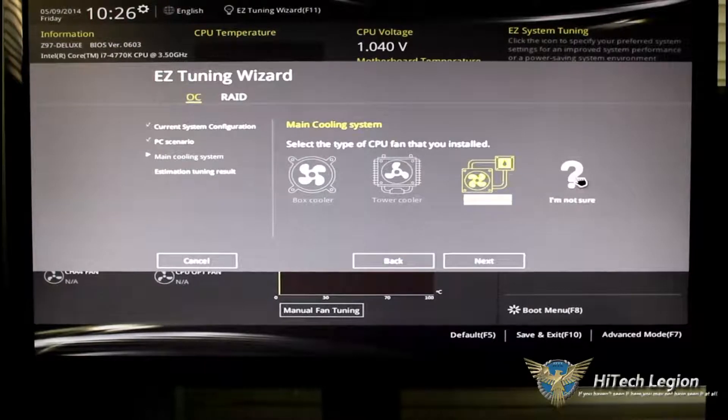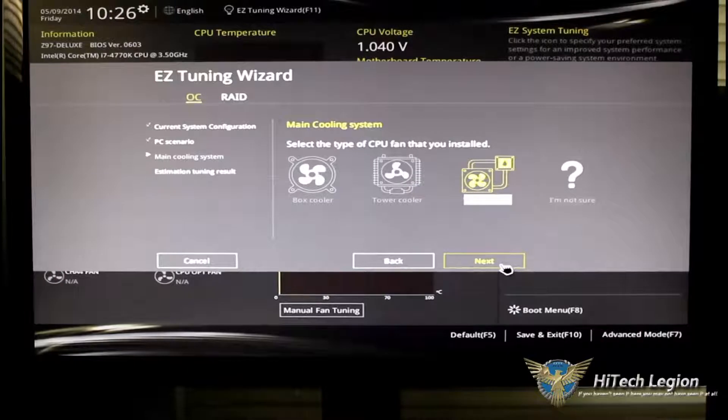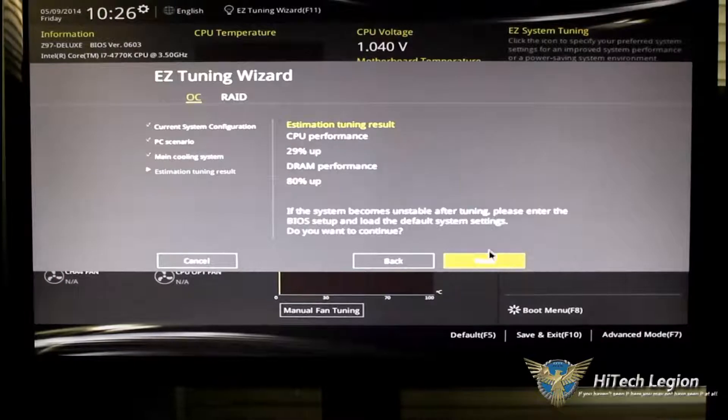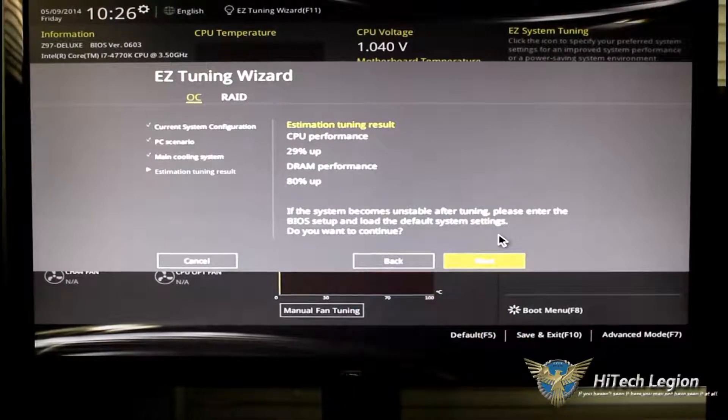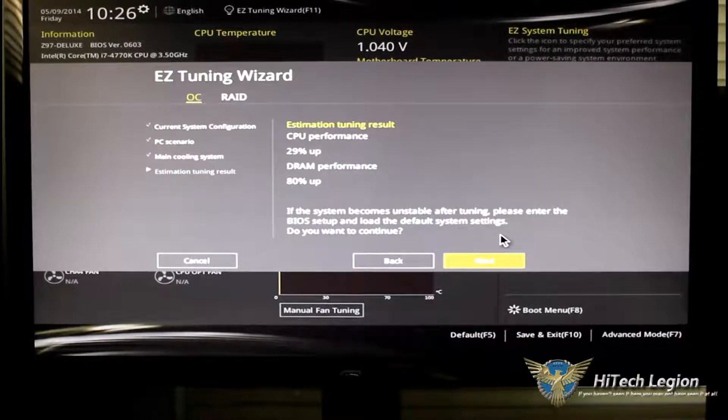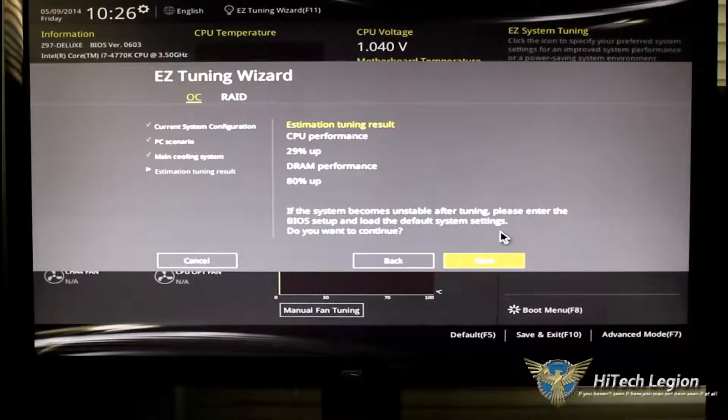It'll ask you what type of cooler you have on there. If you're not sure, you can click on the question mark. After that, it will tell you what the estimated tuning result is going to be based on what they could see from your processor.